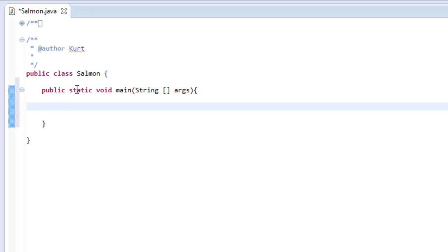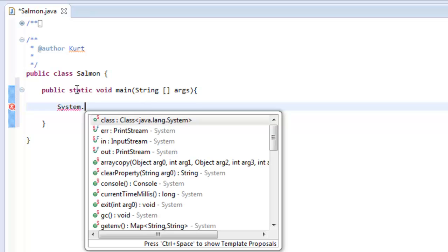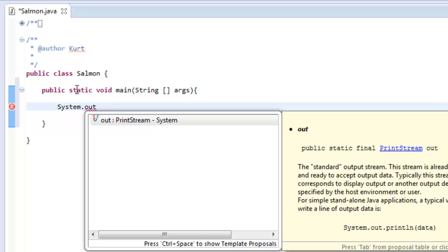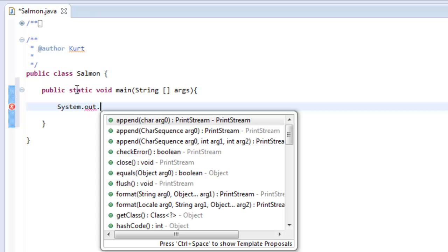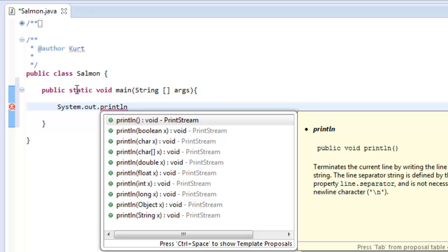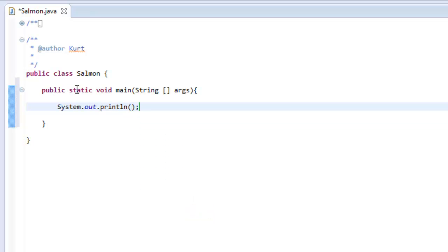Now we're going to get into creating words on the screen. First, type System with a capital S. This allows you to access Java's default system pieces — things like system in, system out, and so on. These are specific to your system and how it interacts with the Java Virtual Machine. Then we're going to say 'out,' which allows us to access the print stream of your computer. Then we're going to do dot println. Now there are three different ways to print — this is the most simplistic, print line. We follow this with left and right parentheses and a semicolon. On its own this will do nothing — no words are sent to the screen.